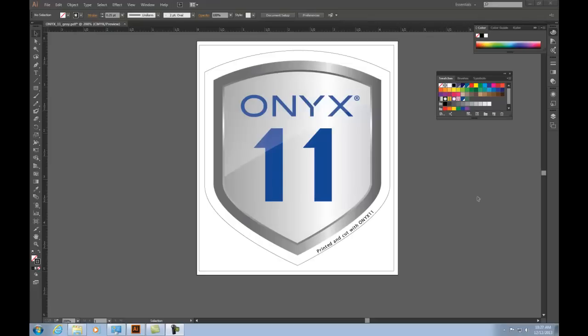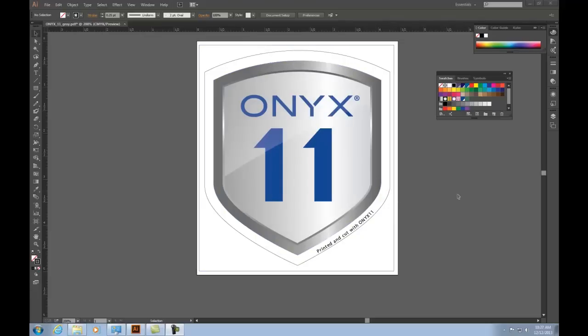Here we have the Onyx 11 logo with two paths on the outside. One we want to be a kiss cut and the other a through cut to tell the cutter to cut all the way through to separate this image from the others.